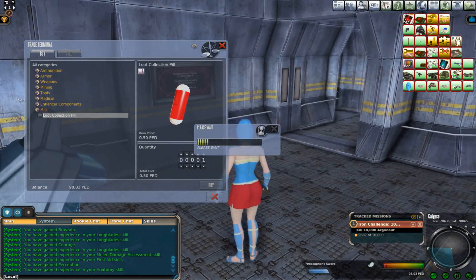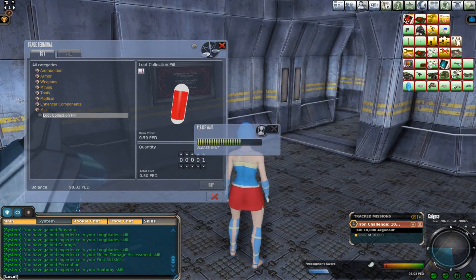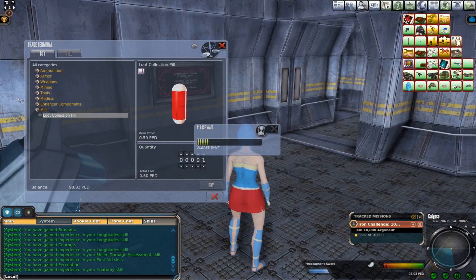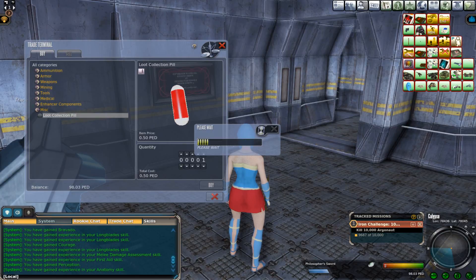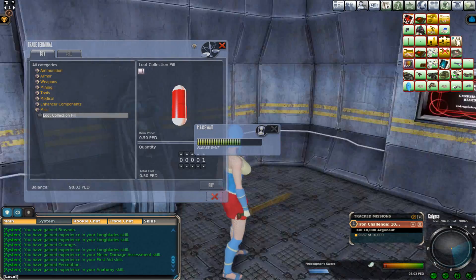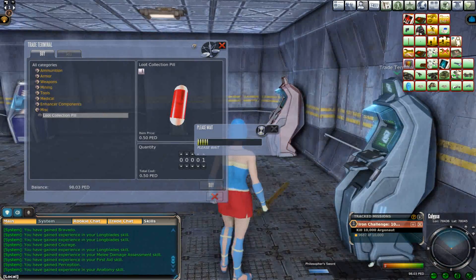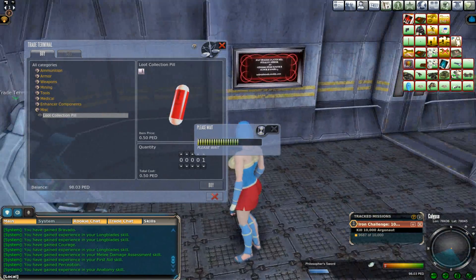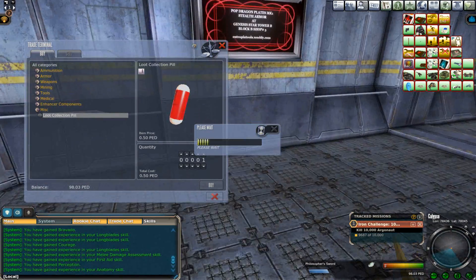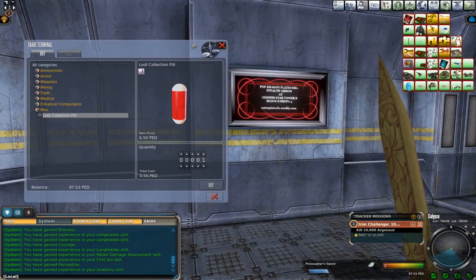Sometimes the ridges limiting the attachments of these muscles are very distinct. Its posterior surface, concave and smooth, affords attachment on either side to the sternohyoid and sternothyroid.